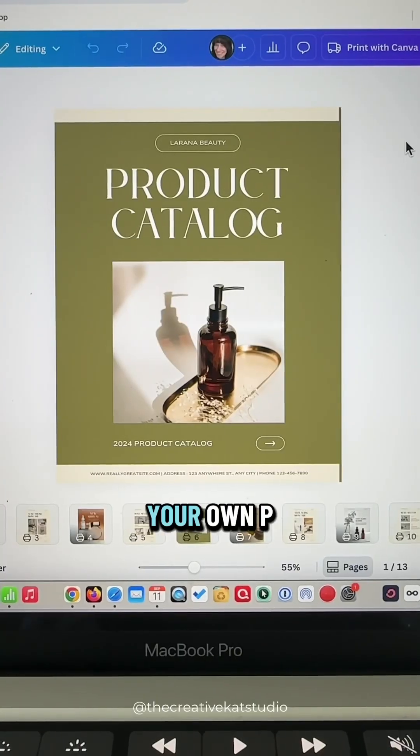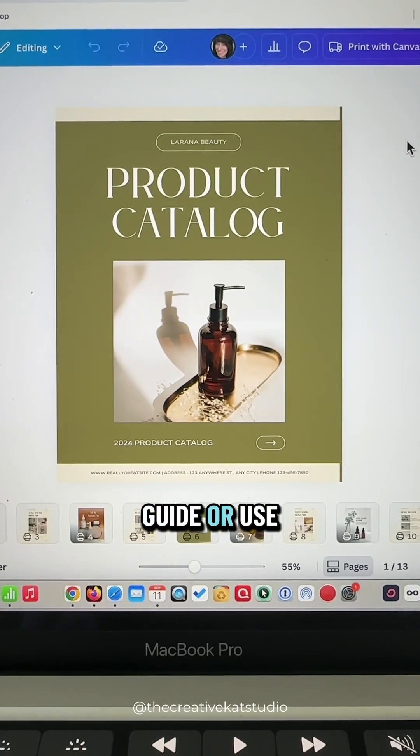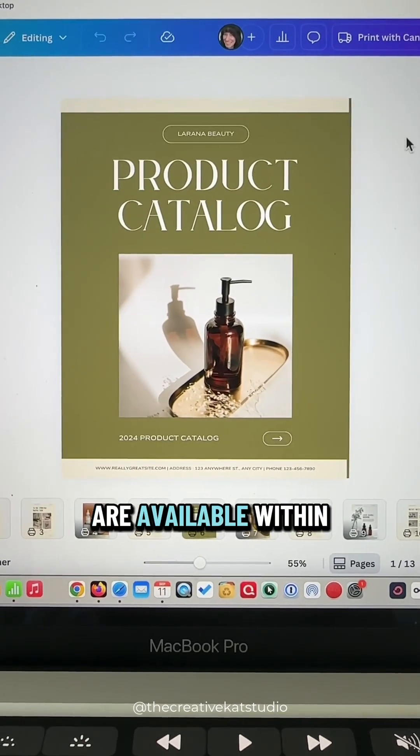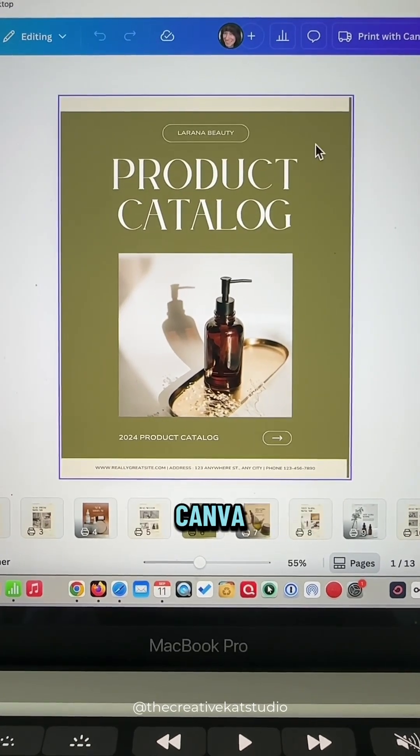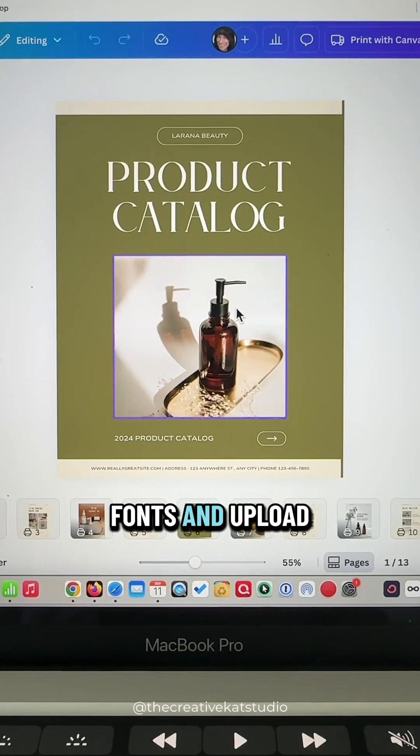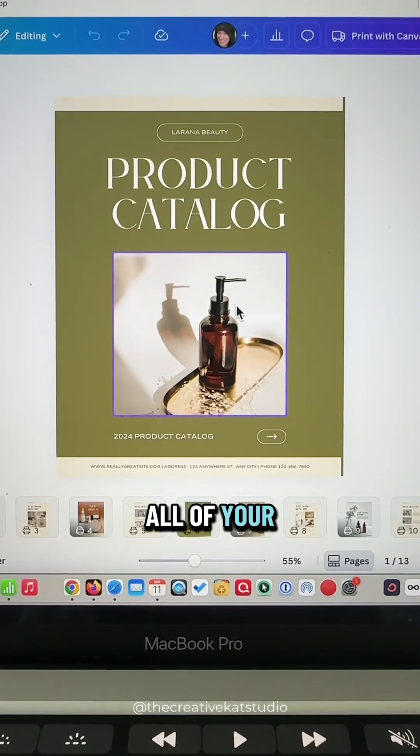You can create your own PDF guide or use one of the many templates that are available within Canva. Adjust your colors, fonts, and upload all of your images.